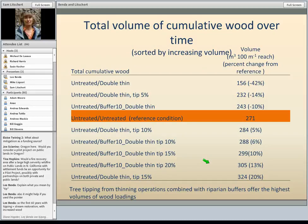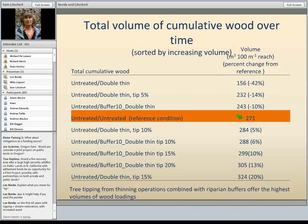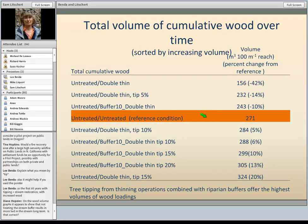Summarizing in a table adding up total cumulative wood volume over time — not accounting for decay — and sorted by increasing volume, each different scenario is shown with volume in cubic meters and the percent change from the reference condition shown in orange. Tree tipping from thinning operations combined with riparian buffers really offers the highest volumes of wood loading.